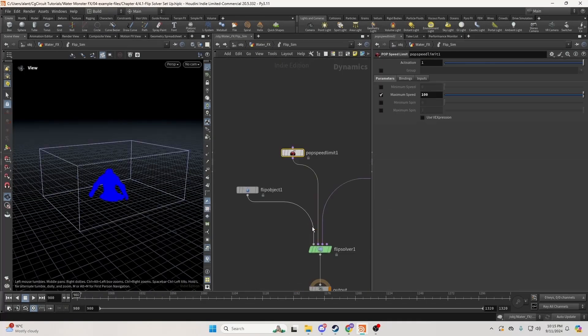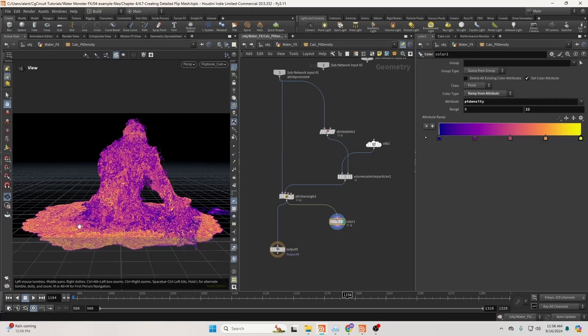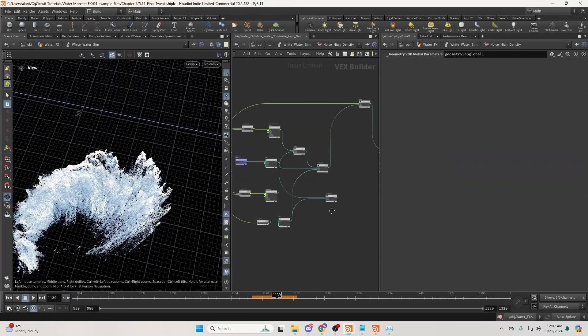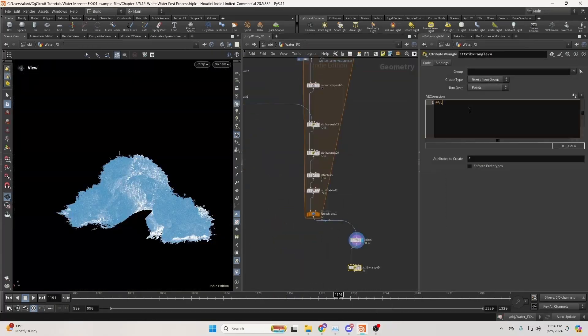If you're ready to dive into the world of fluid simulations and sharpen your skills with Houdini, I invite you to join me on this journey. I hope you enjoy it.